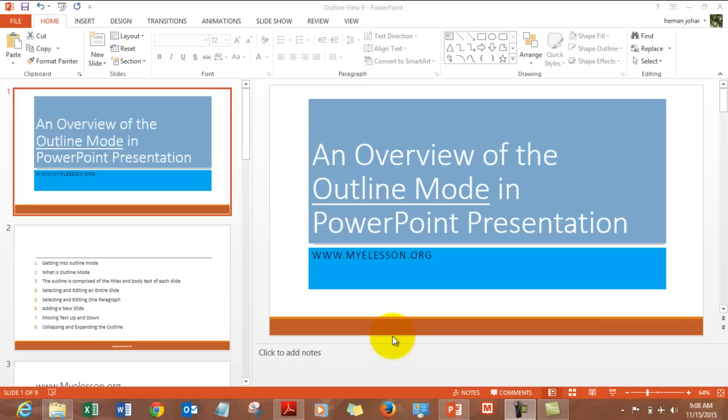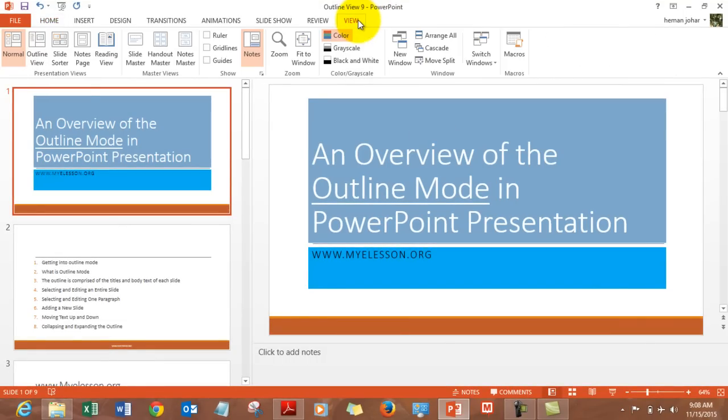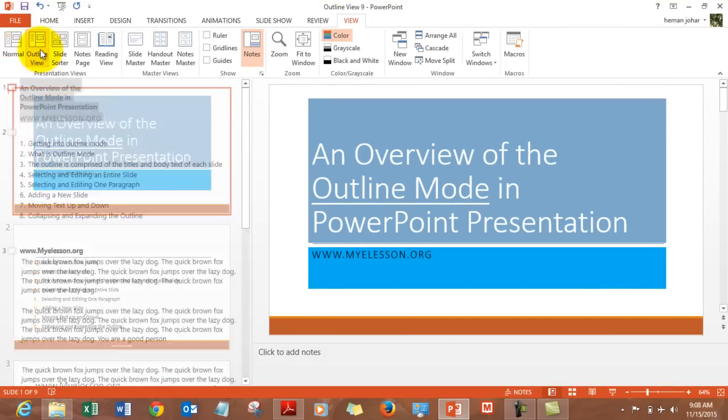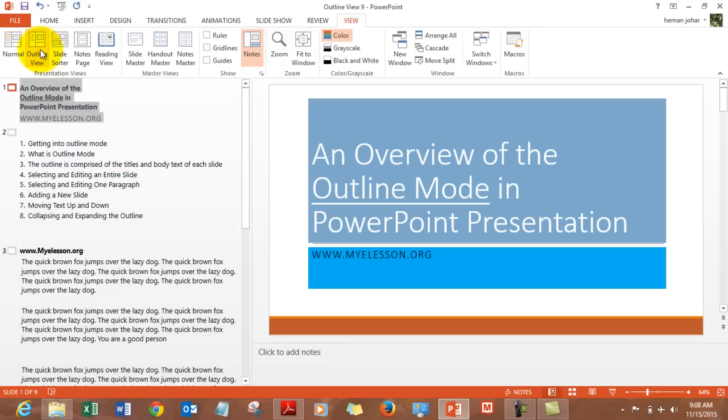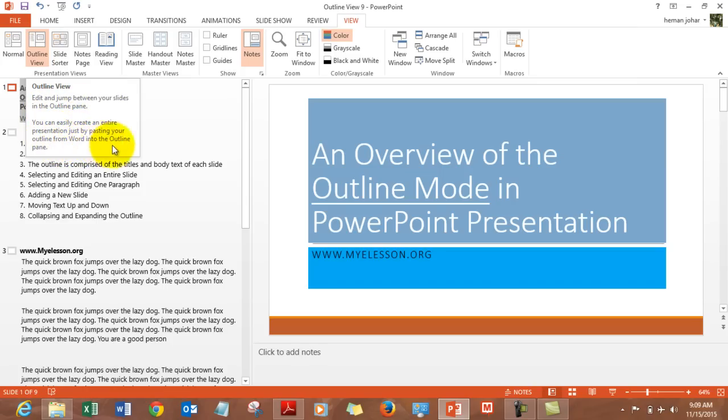Outline mode can be accessed by going to the view tab and going to the outline view. What it does is you can edit and jump between your slides in the outline pane. You can easily create an entire presentation just by pasting your outline from Word into the outline pane.